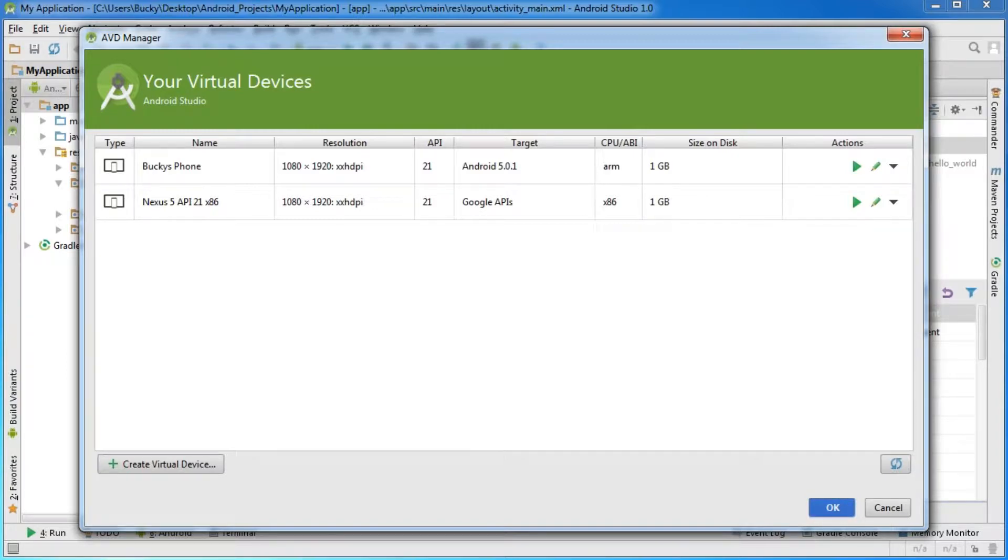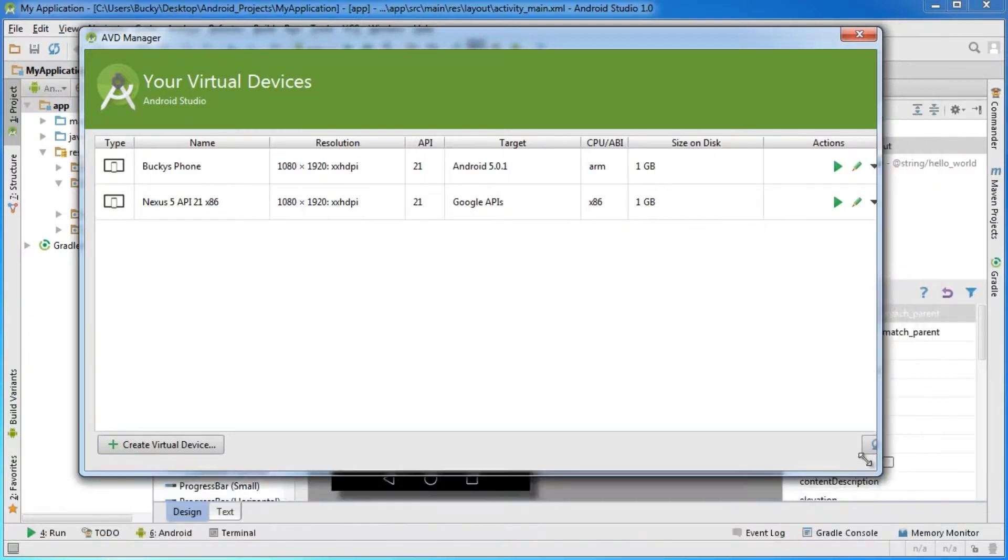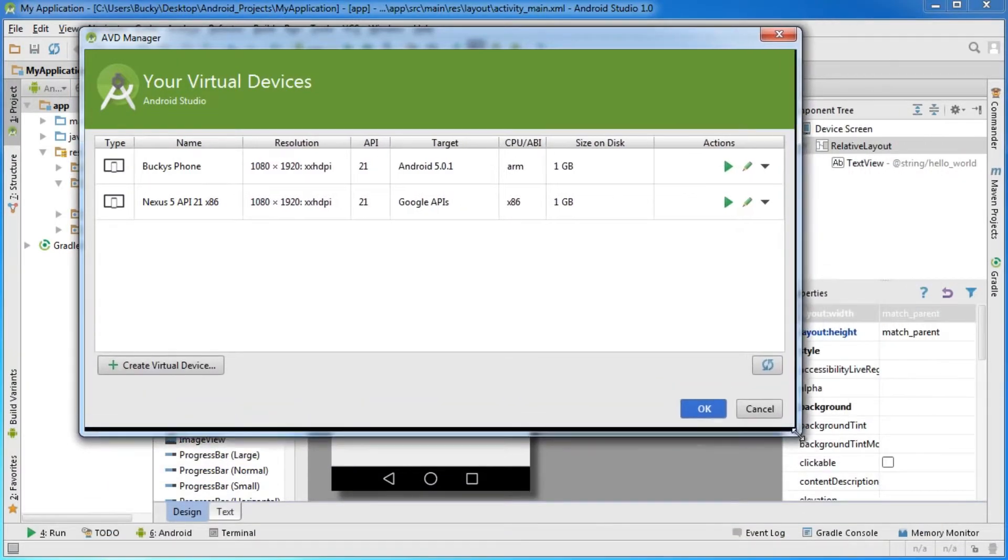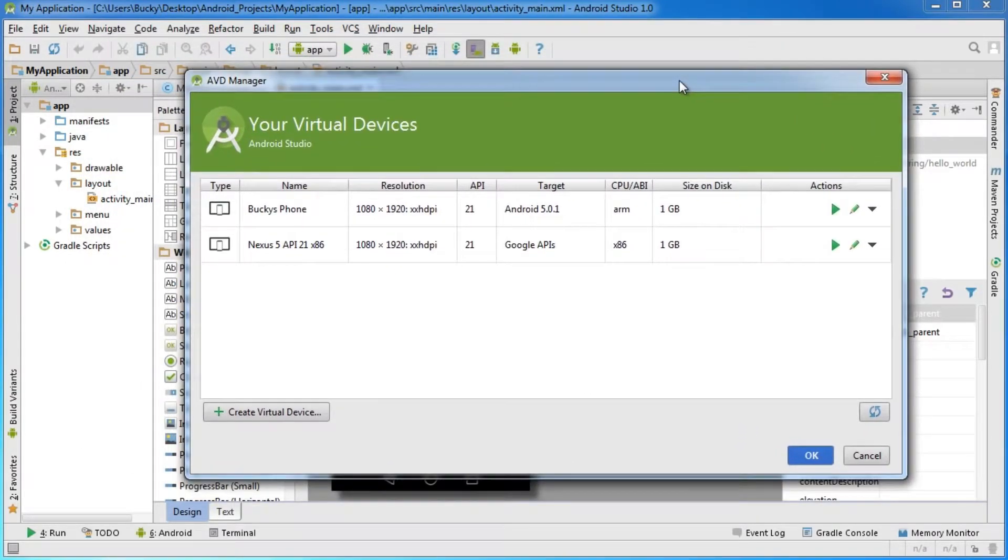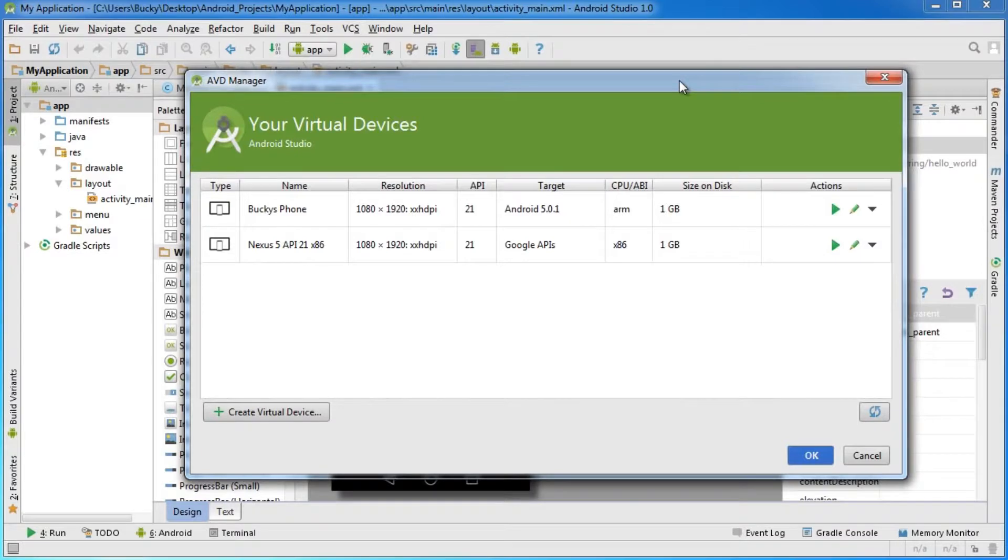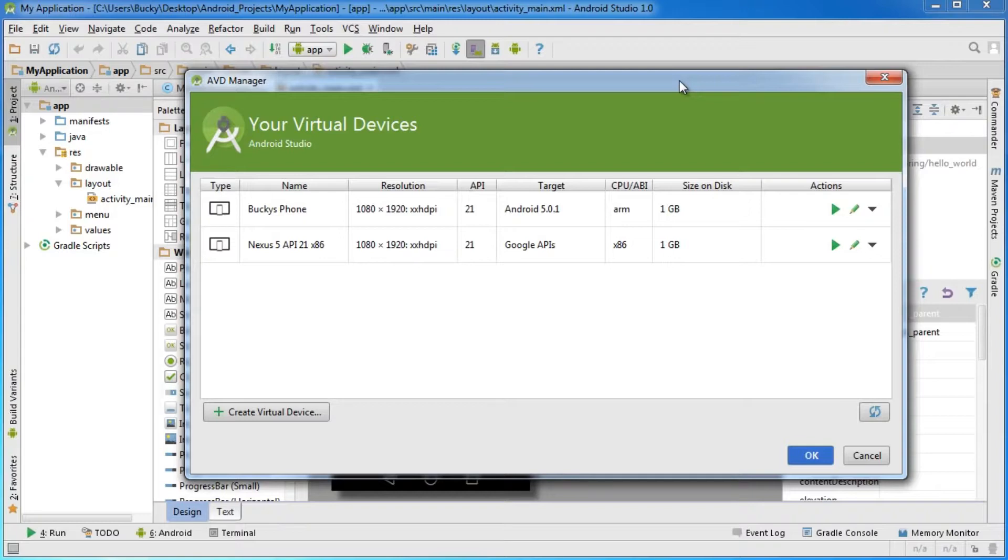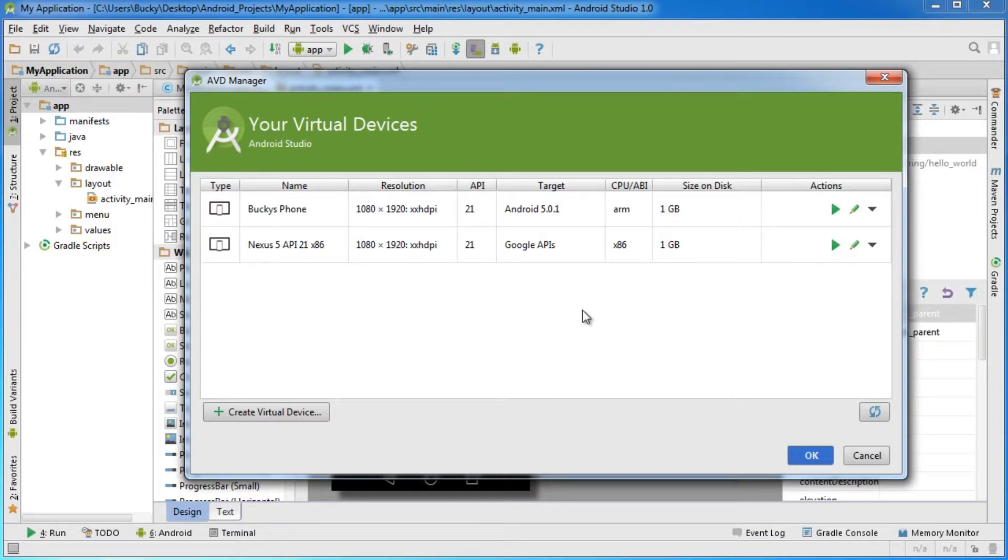This is where you manage all of your virtual devices. A virtual device is just a simulator, a testing phone you can make so you don't have to take an actual Android phone and plug it into your computer whenever you're developing apps and want to test them out.